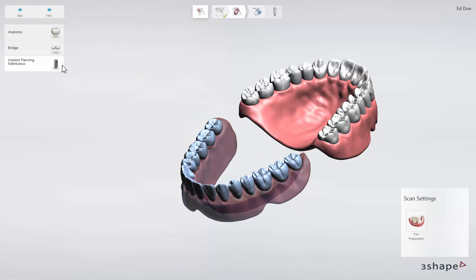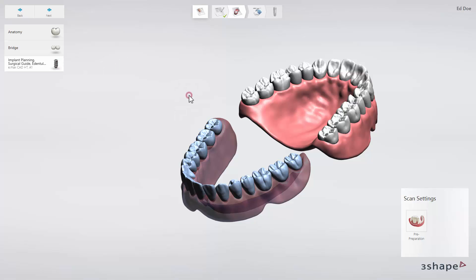Select Surgical Guide if you want to design a guide for this case. We have now created an Edentulous case and filled out the order form. Click Next to proceed to the Scan Import page.